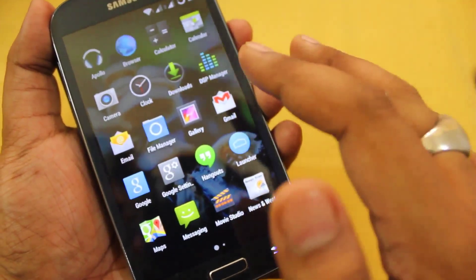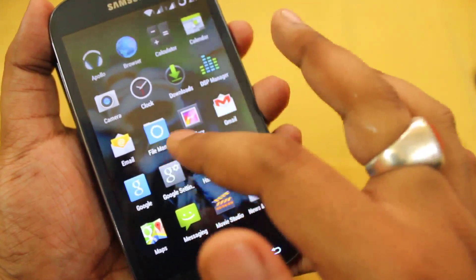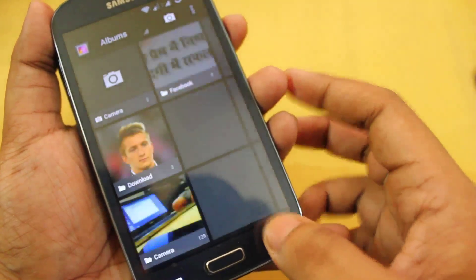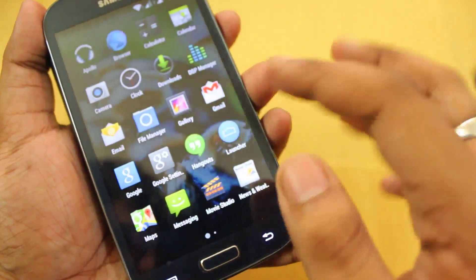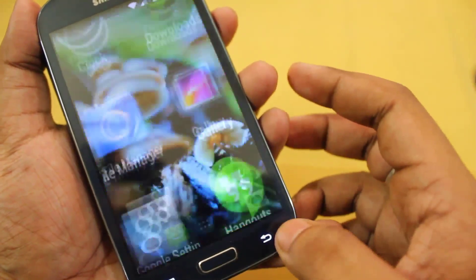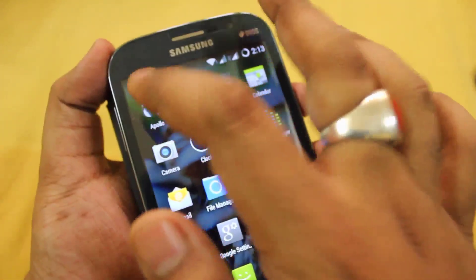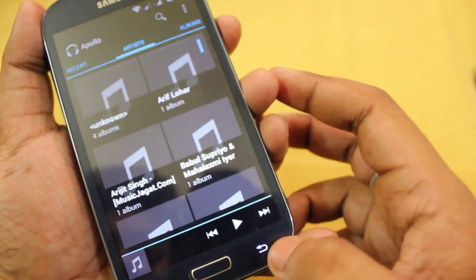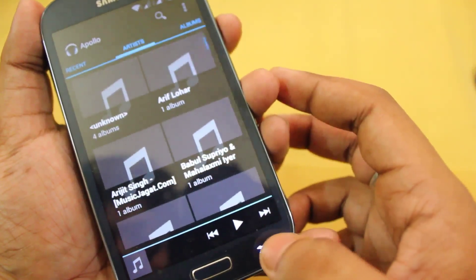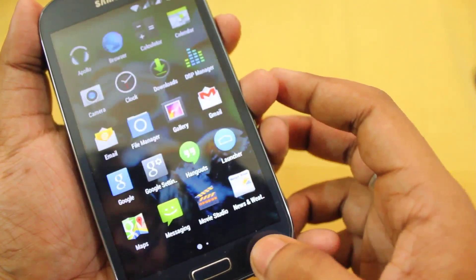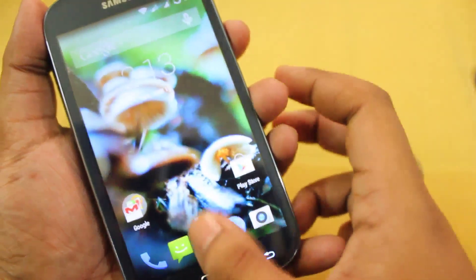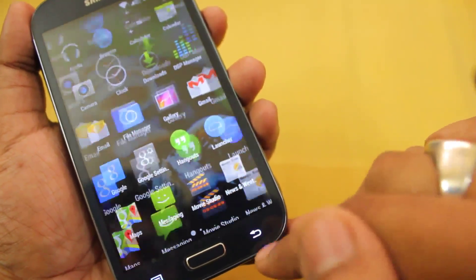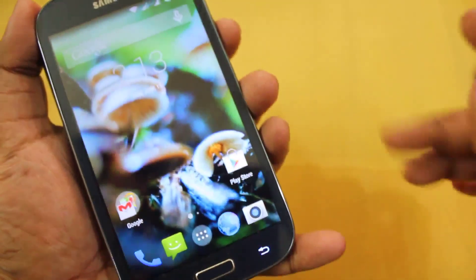I forgot to mention — this is the file manager, and this is the gallery, which is working fine. This is also the music player. Oh, and Google Maps is also installed. Alright, bye guys, take care.